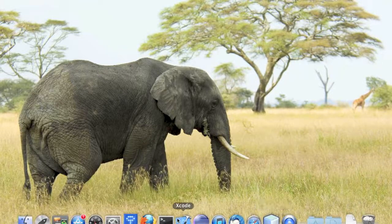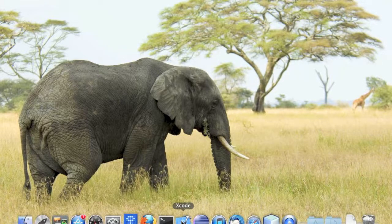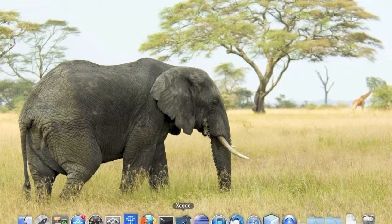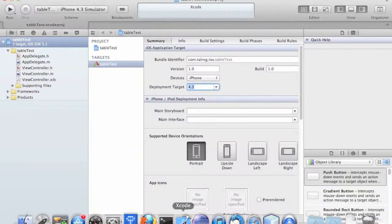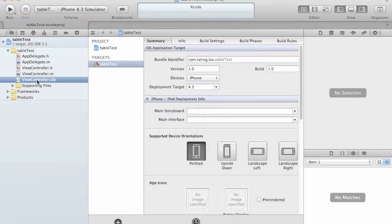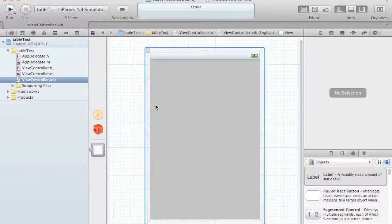Hi there, this is Tal from talrik.com and today I'm going to show you how to use UITableView in your application and how to create a custom cell for your iPhone application.